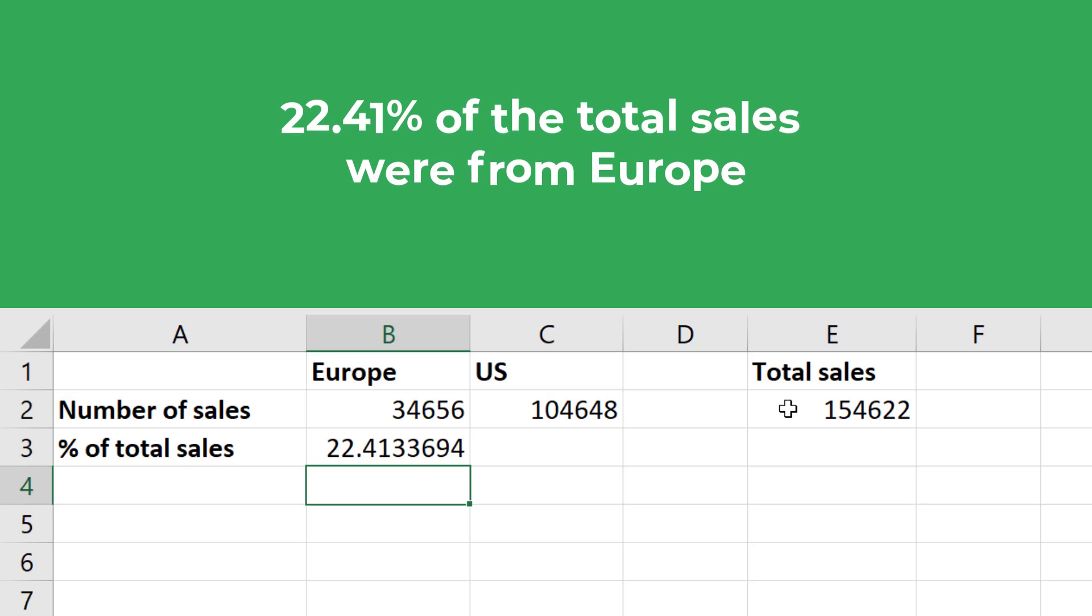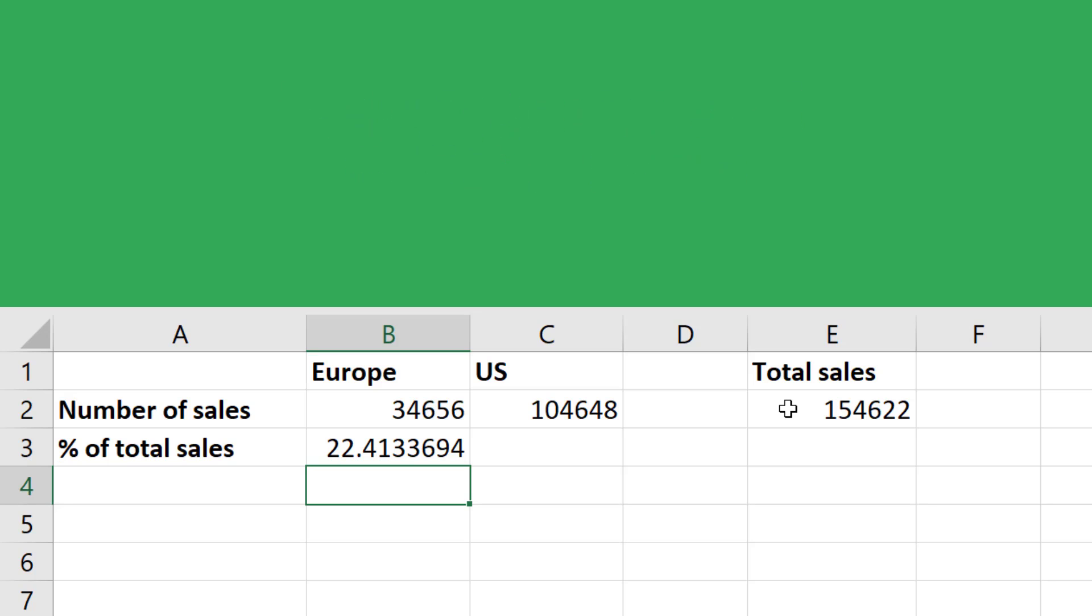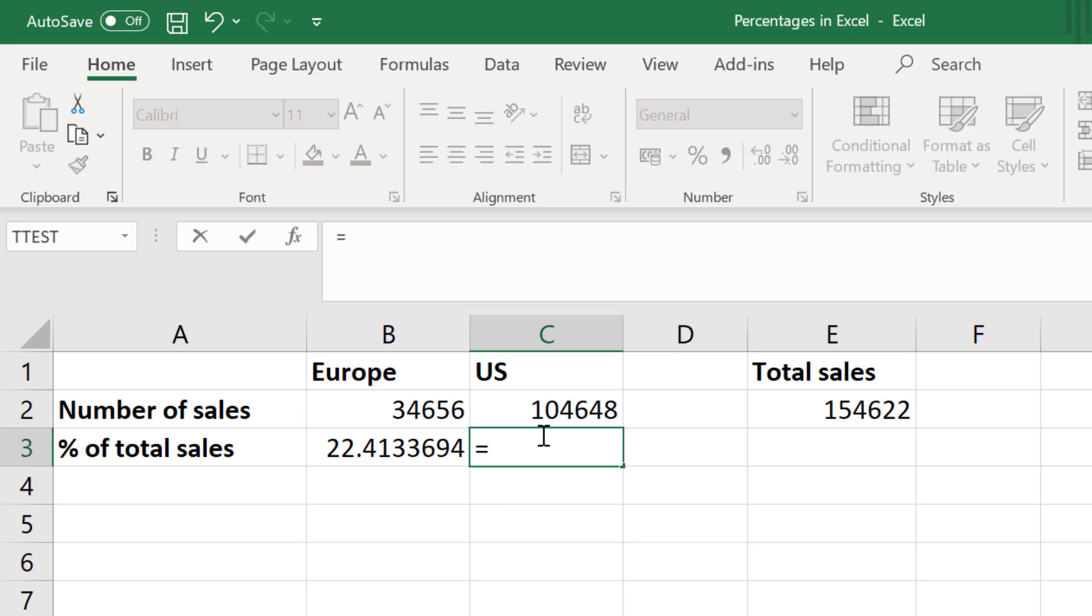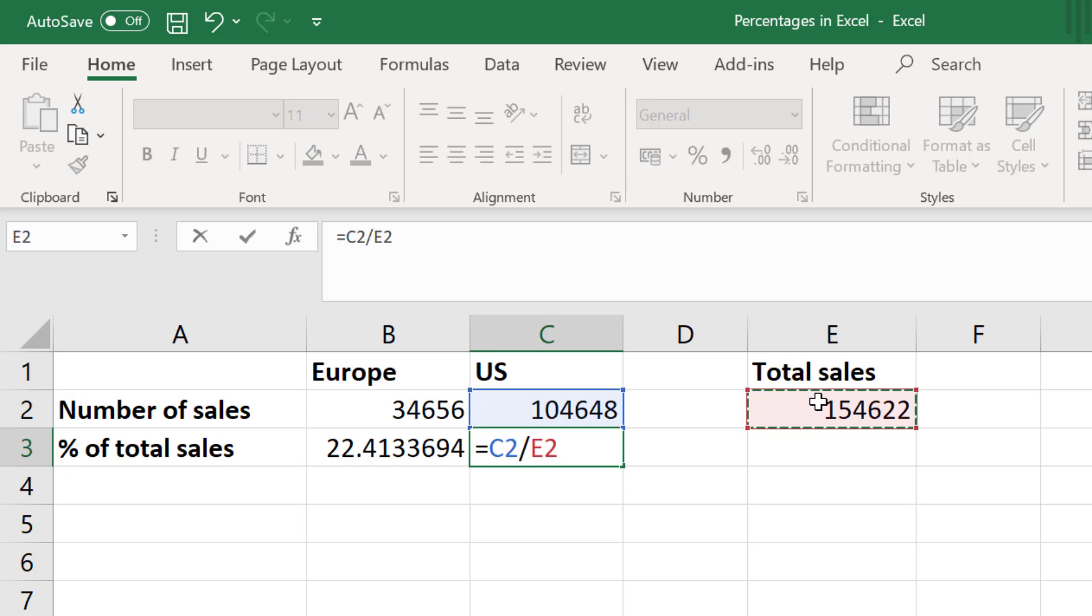Now let's move on to the US data, but this time I will do things slightly different by using the percent style button as I used in the first example. So in the empty cell I will enter equals, and I will select the value I am interested in, which is the number of sales in the US. I'll then divide this by the total number of sales.